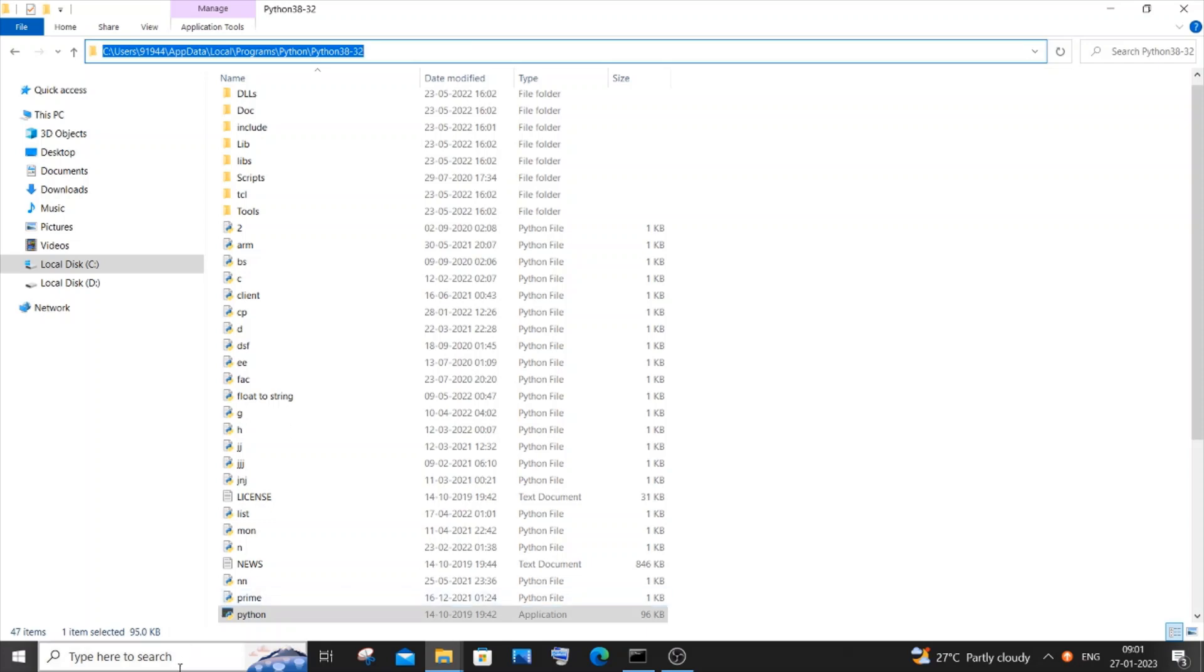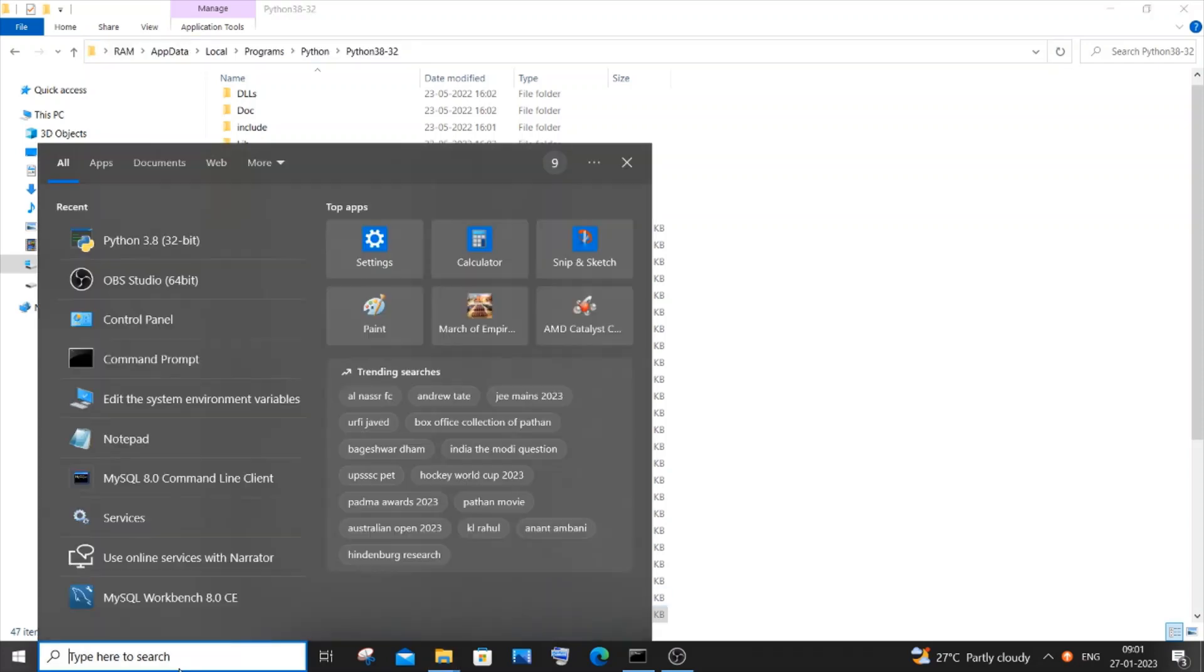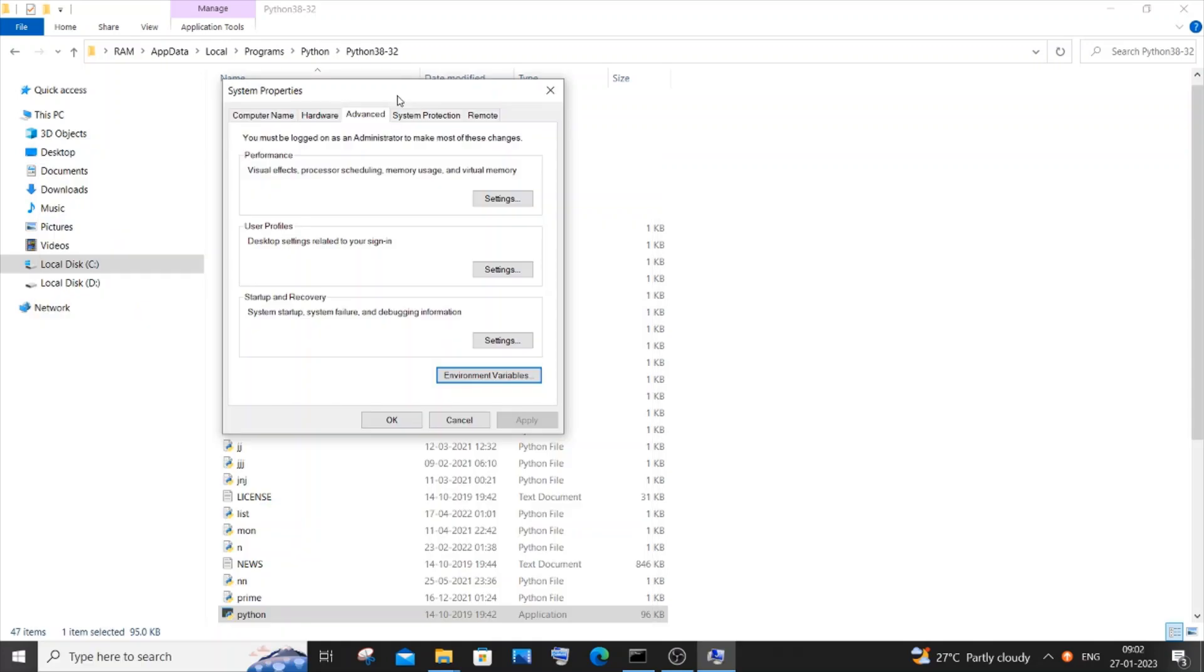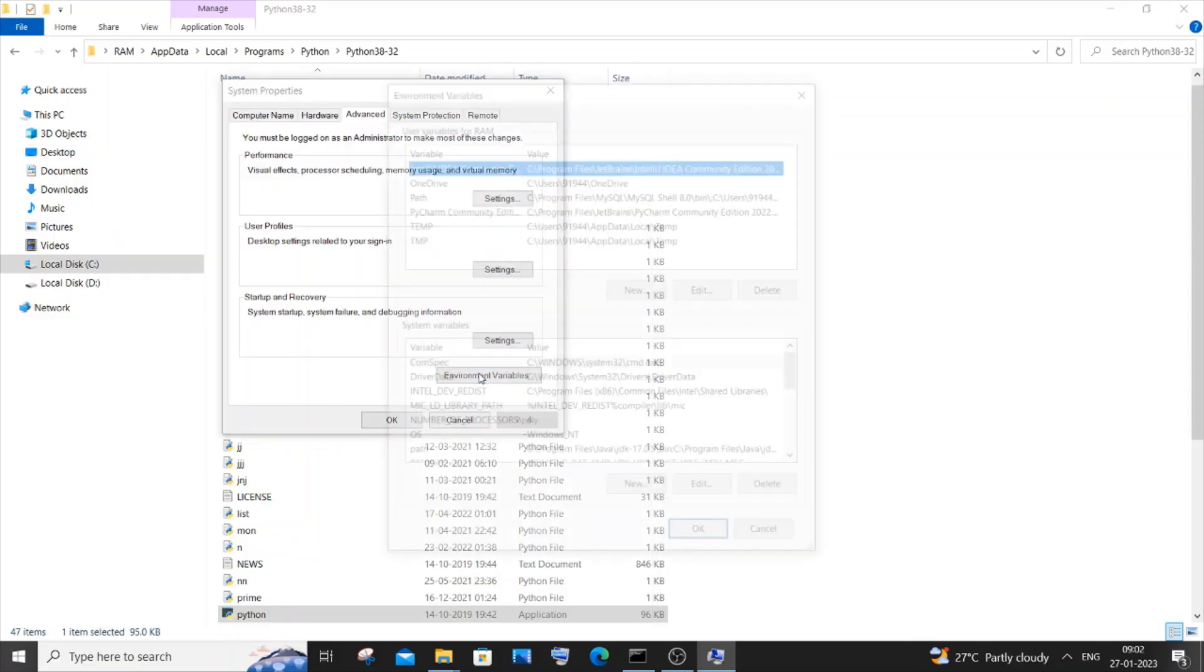You need to go to search and type environment. You'll be having this 'Edit the system environment variables' option. Click on open. And in the System Properties dialog box click on the Environment Variables option.